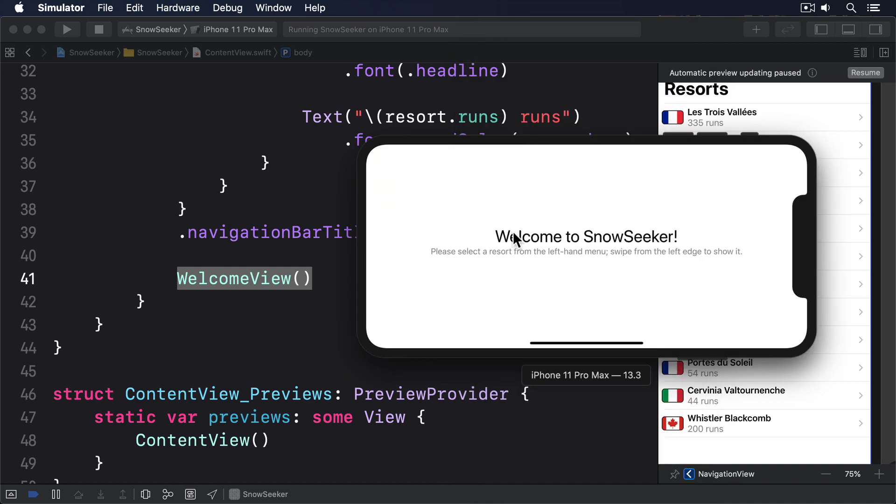On an iPhone 11 Pro you'll see content view in both portrait and landscape. On iPhone 11, not 11 Pro, I guess 11 amateur, you'll see content view in portrait and welcome view in landscape. On an iPad you'll also see content view in landscape.